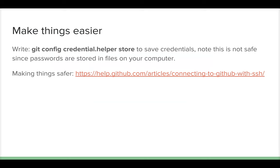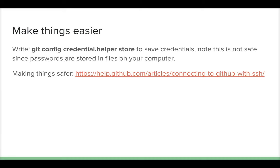Reload your GitHub website and you should see your changes in the README file directly rendered on GitHub. You probably noticed you needed to enter your username and password. You can save those credentials by writing 'git config credential.helper store'. Note this is not a very safe method since passwords are stored in an open format — I've included a link on how to use SSH for a safer approach.